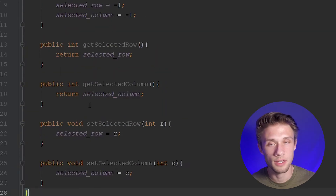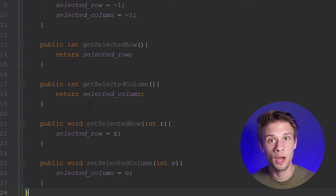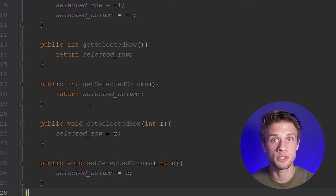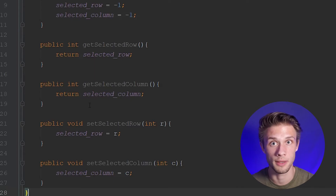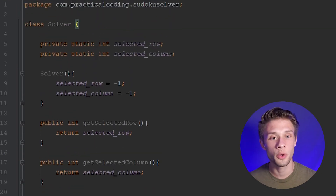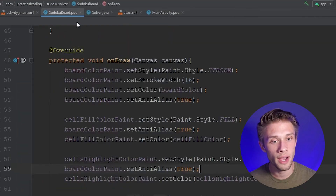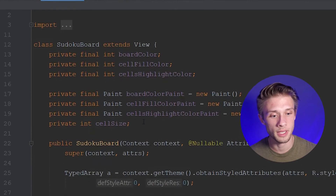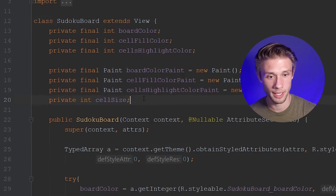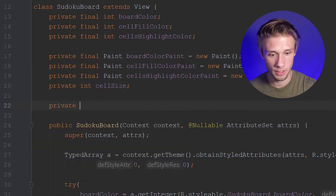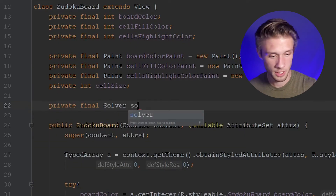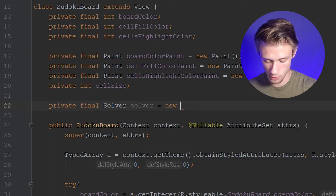Now we have our solver class all set up for this video. Later on, we will be adding a few more methods that will actually solve the Sudoku board the user types in. So now let's come over to our SudokuBoard.java file and create an instance of our solver class. We come up to the top and type in private final Solver solver equals new Solver.